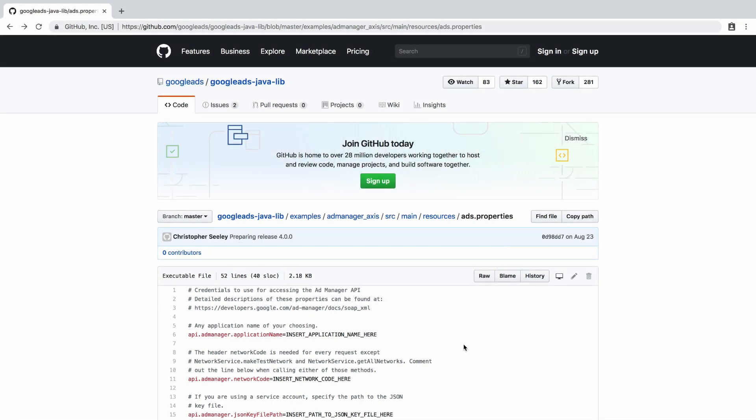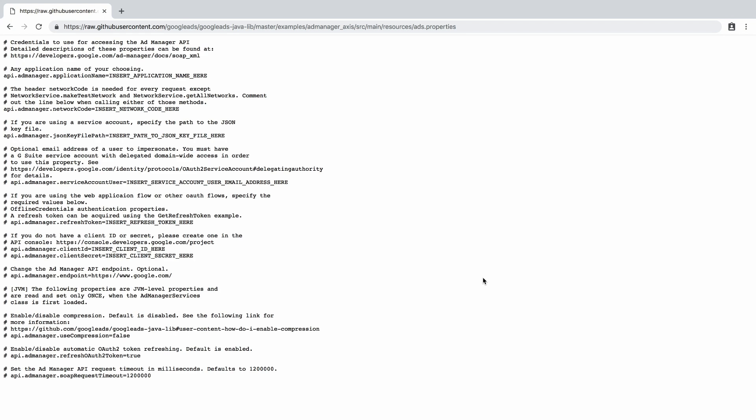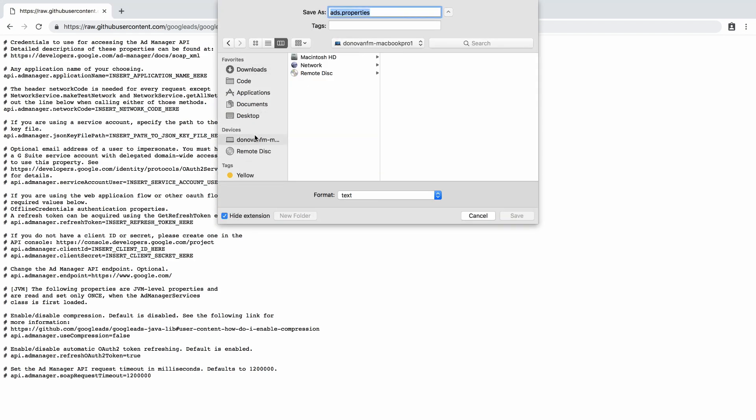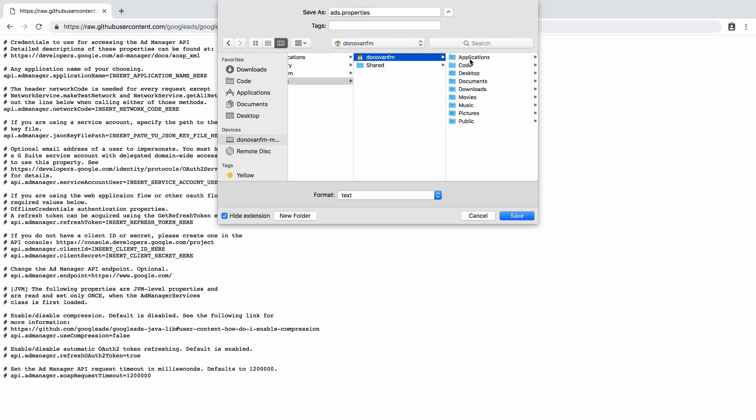Navigate your browser to the Google Ads Java Lib. At the path shown here, you'll find a file called ads.properties. The Client Library for Java expects to find this configuration file in your home directory. Click the RAW button in GitHub and save this file to your home directory as a template. If you're on a Windows machine, this will be c colon backslash users backslash your user name.